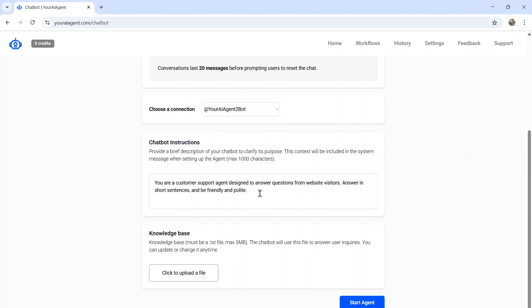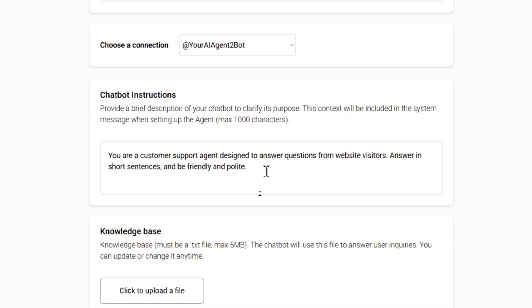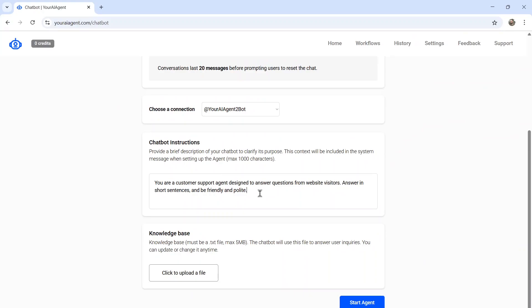And now we need to provide some chatbot instructions. This is a brief description of your chatbot to clarify its purpose. This context will be included in the system message when setting up your agent. This part is very important because it sets a precedent for the rest of your chat.